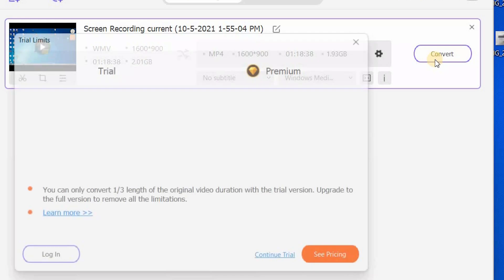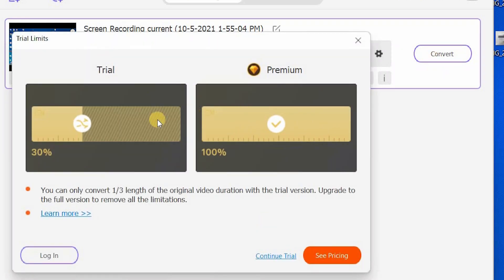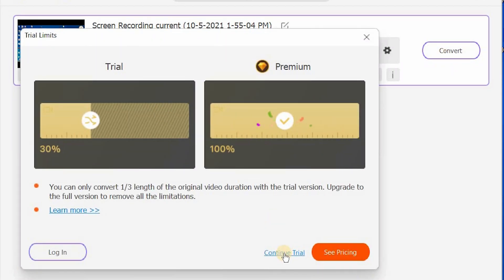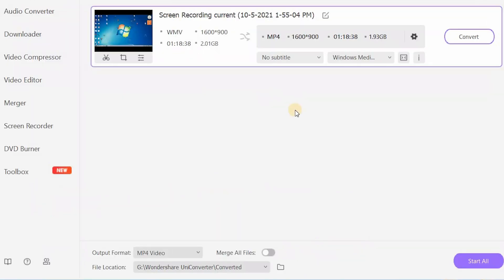It's going to ask you again if you want to upgrade to premium to go faster. No, we're going to go to continue trial. Once it's downloaded, if you haven't requested a specific file to download it under, you're going to go to your folder right here.